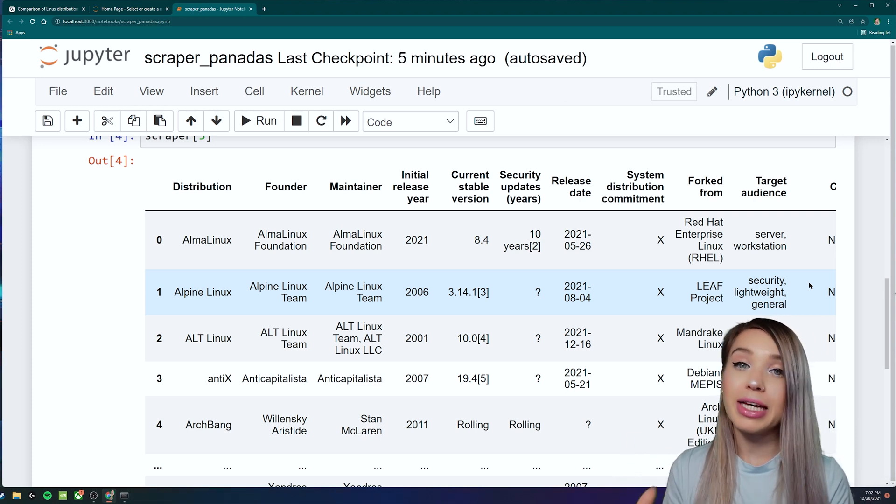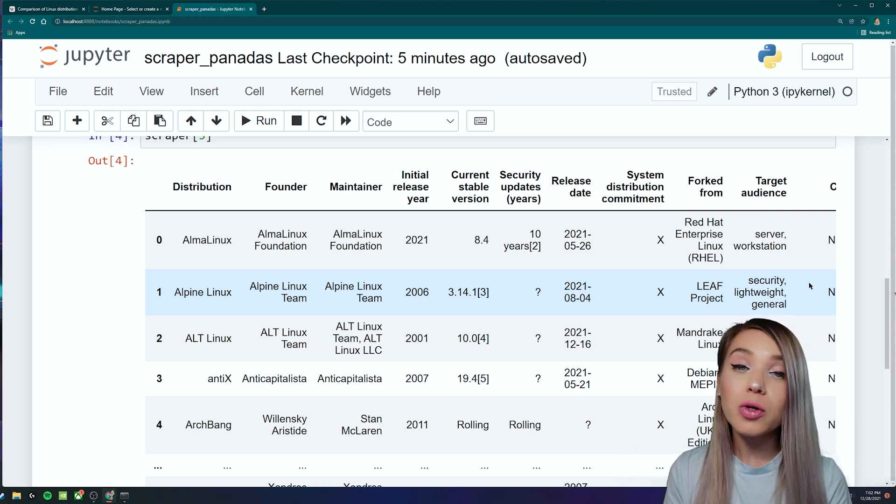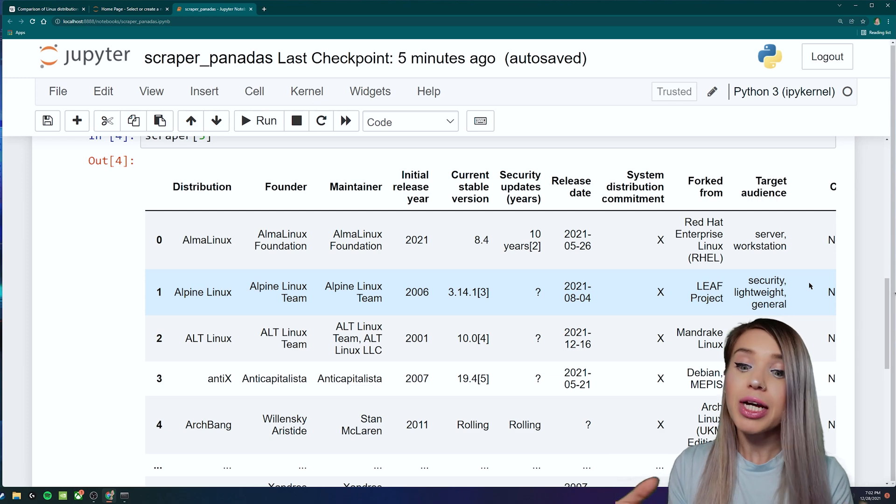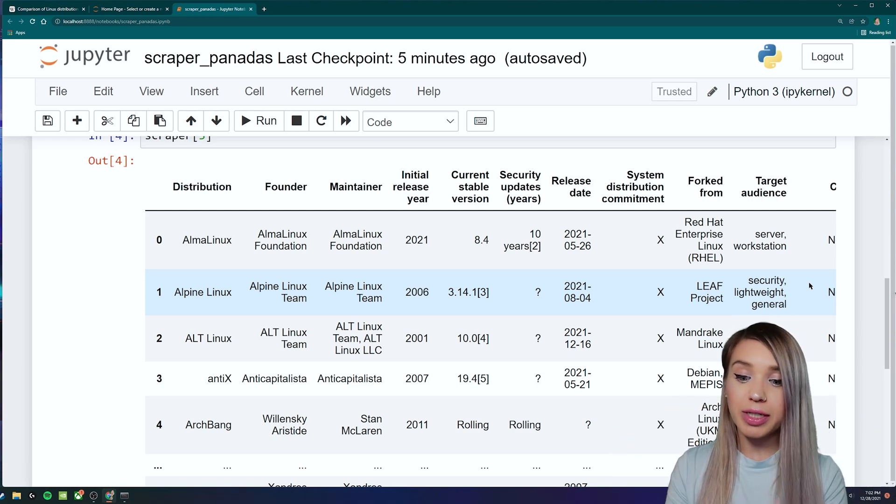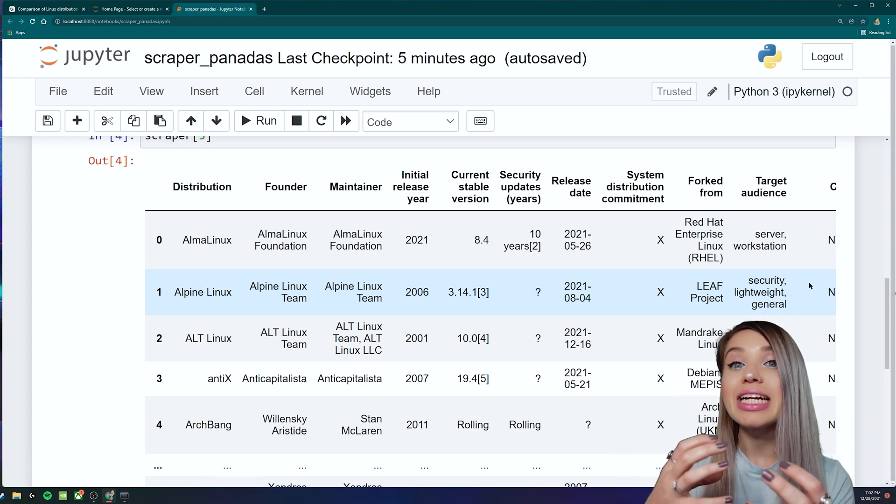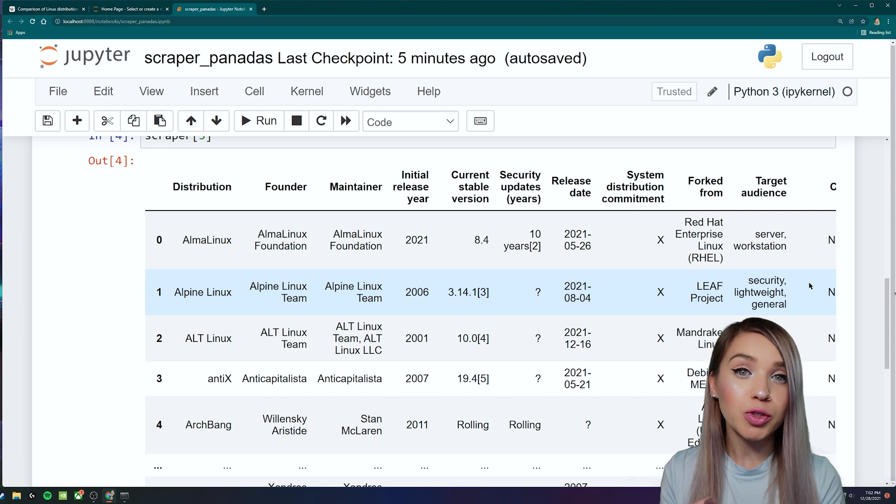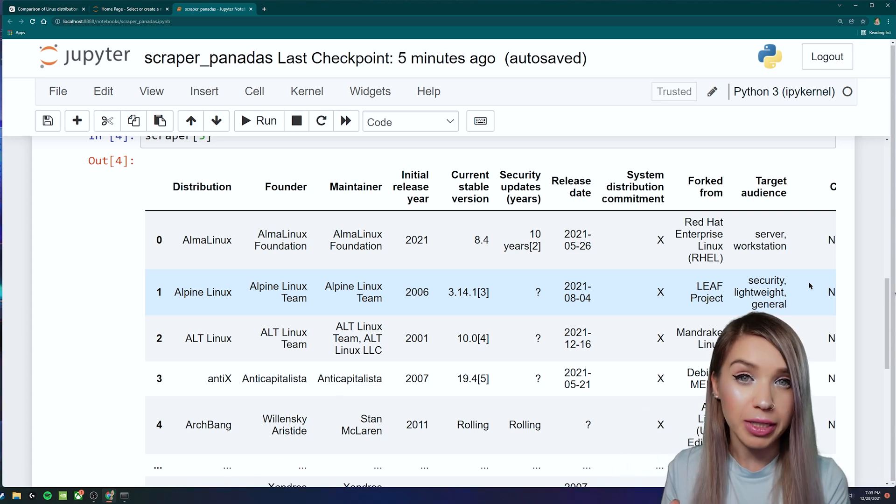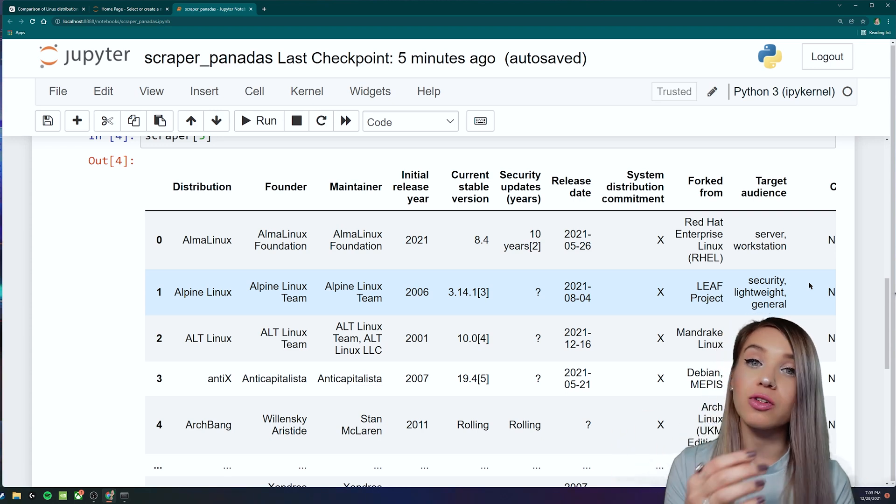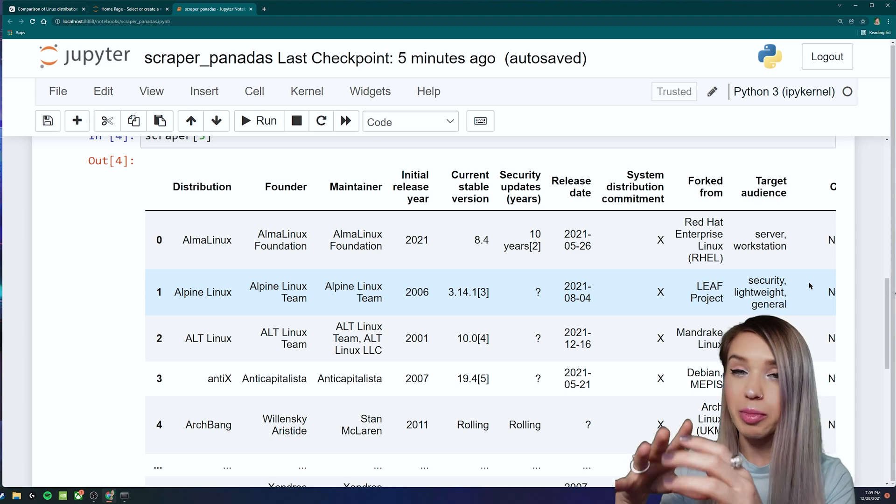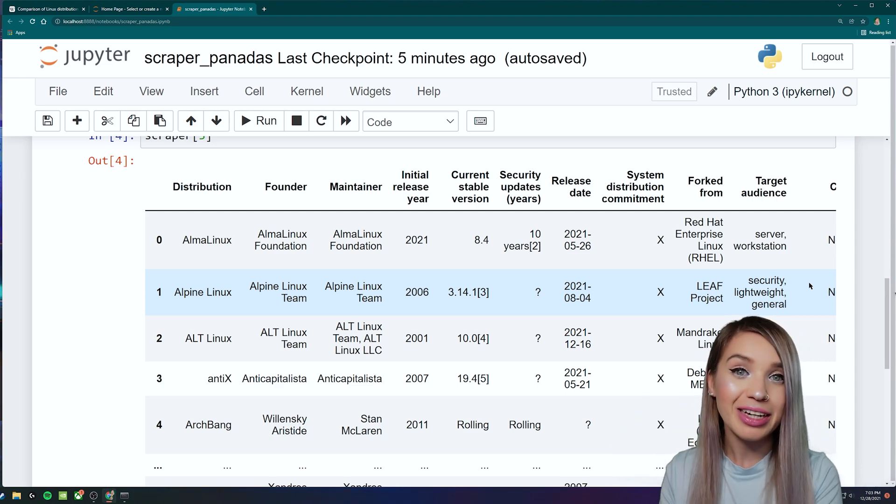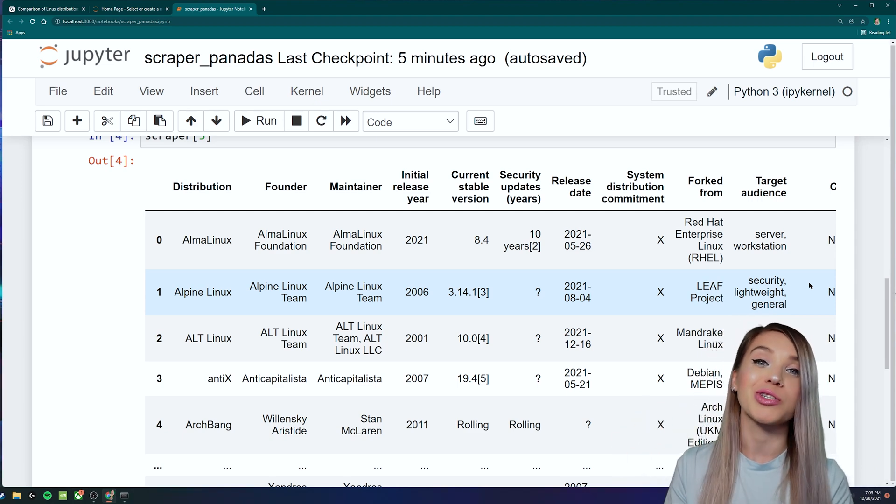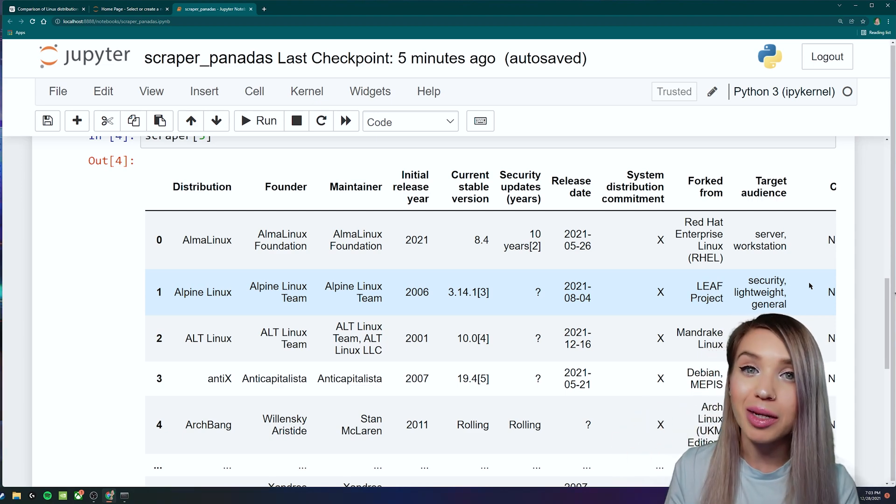However, this pandas method also has its limitations. So not only we are restricted to table elements, but we are also not able to use pandas to interact with the web page. So if we need to log in, if we need to press on a bunch of buttons, we will still need to use a traditional web scraping library.